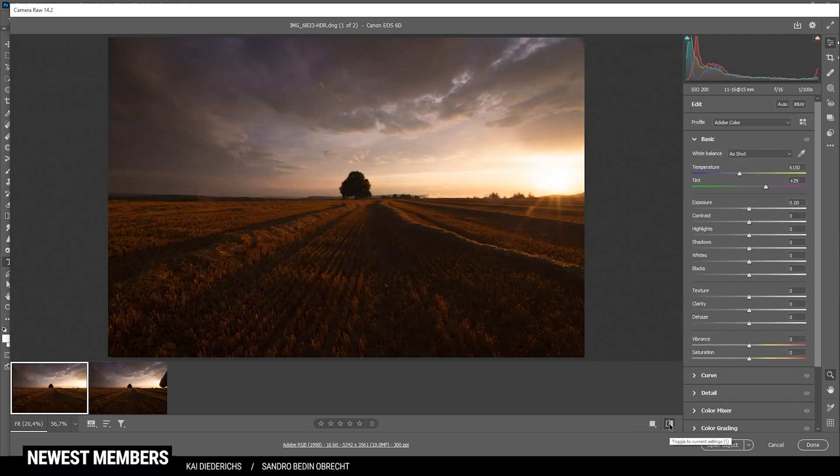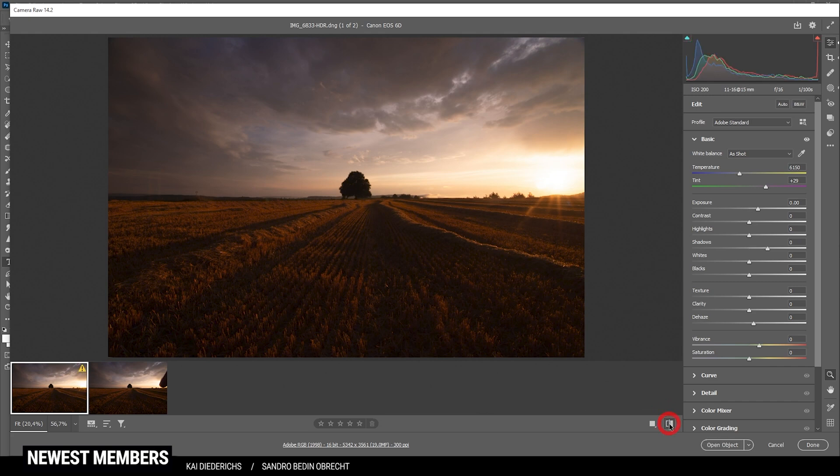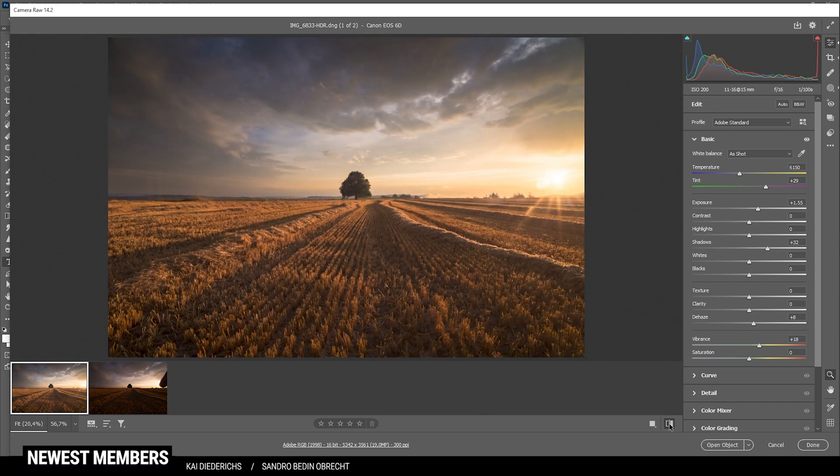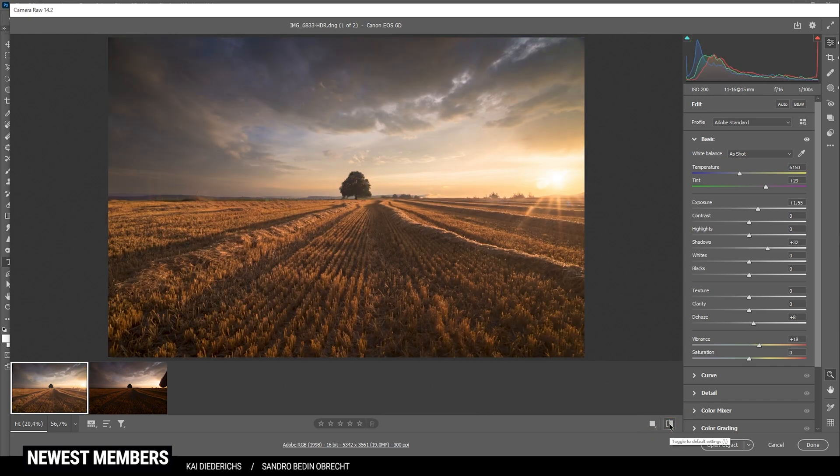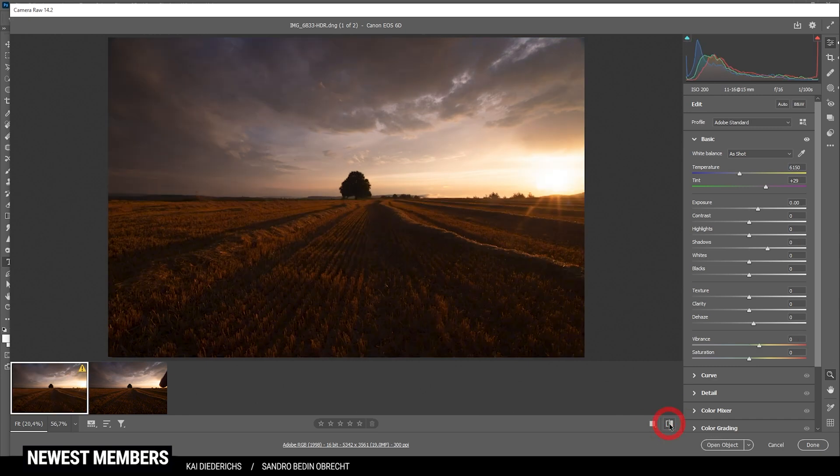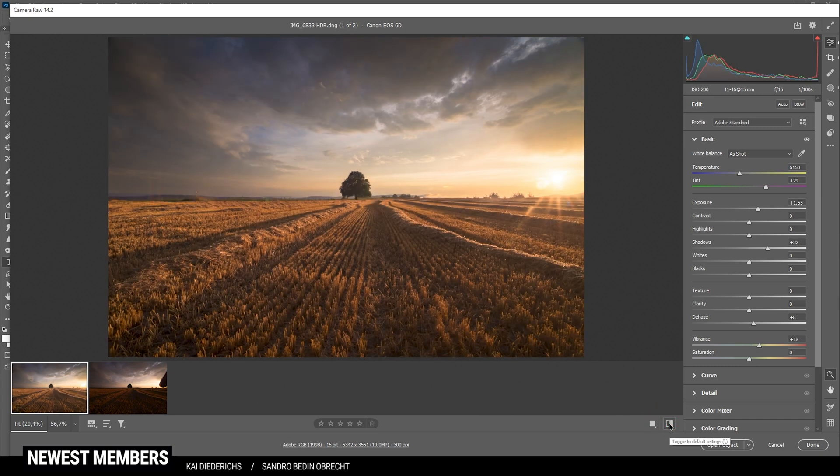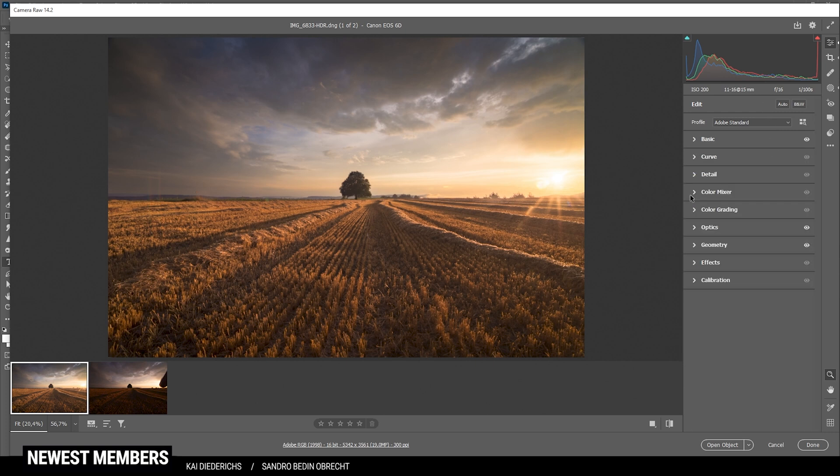Let's compare to before. You can see we have a much more balanced exposure with much more visible detail in the foreground. And the colors do look pretty good as well. So next up, let's focus on the color grading.